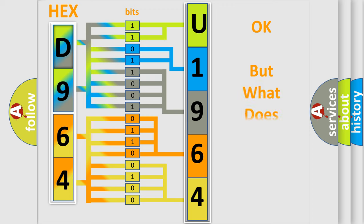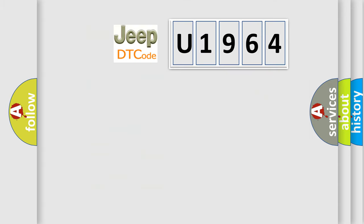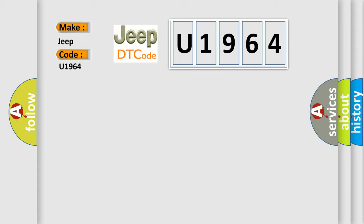The number itself does not make sense to us if we cannot assign information about what it actually expresses. So, what does the diagnostic trouble code U1964 interpret specifically for Jeep car manufacturers?